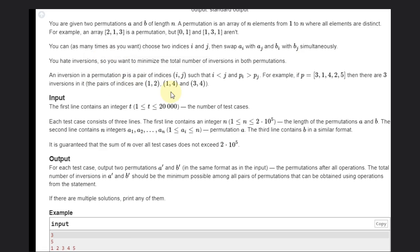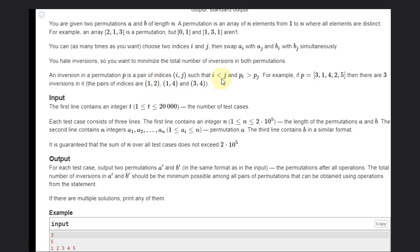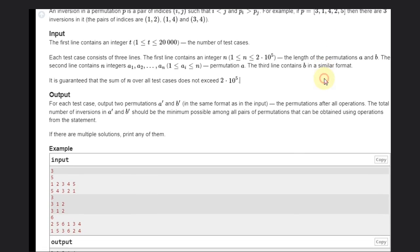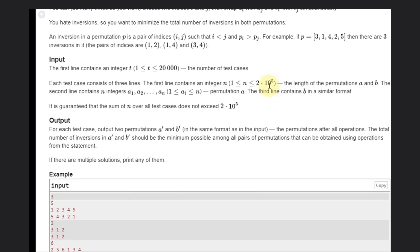We want to minimize the total number of inversions in both permutations. An inversion is a pair of indices i, j such that i is less than j but p[i] is greater than p[j]. For example, in the array 3,1,4,2,5 — the pair at positions 1 and 2 gives values 3 and 1. Since i < j but p[i]=3 > p[j]=1, that is an inversion. We need to minimize the number of inversions.